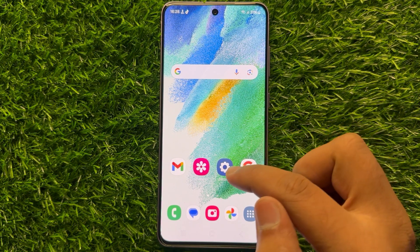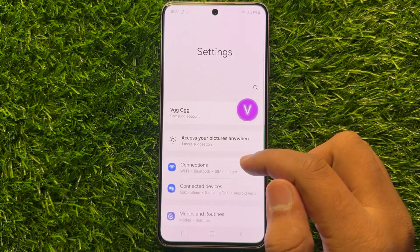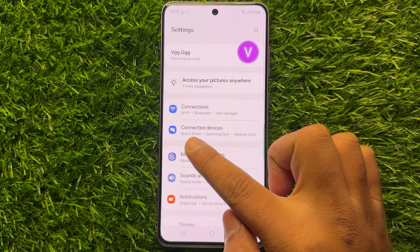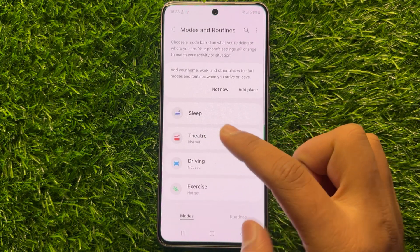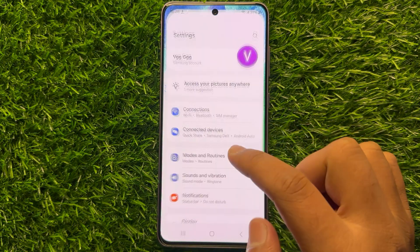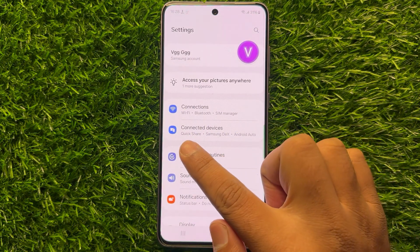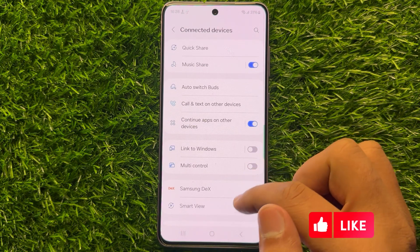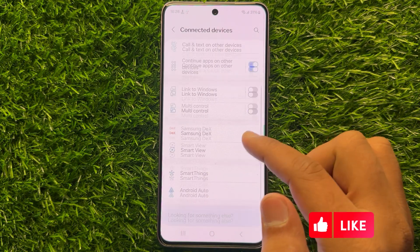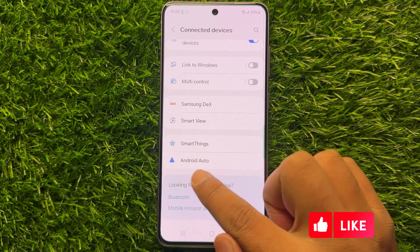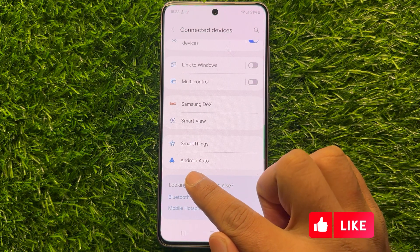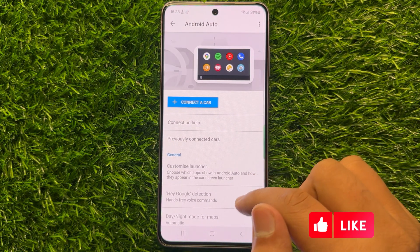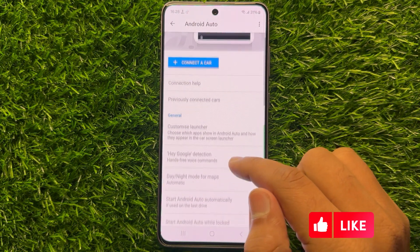First of all, open Settings. In Settings, scroll down and click on Connected Devices. Now scroll down to the end and here you will see an Android Auto option. Click on this option and scroll down.